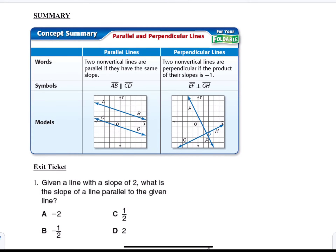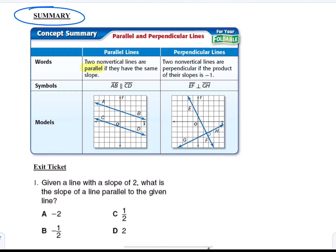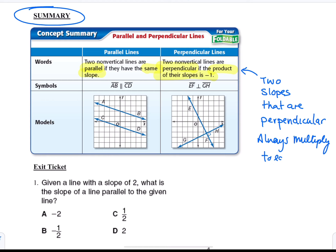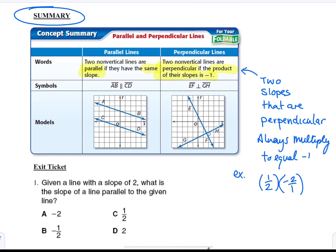To summarize: parallel lines have the same slope, and perpendicular lines have negative reciprocal slopes. A way to check this is that if you multiply the two perpendicular slopes together, you'll always get negative 1. For example, if one slope is 1 half and the other is negative 2 over 1, multiplying them gives negative 1. So that's one way to check if two slopes are in fact perpendicular — multiply them together and see if they equal negative 1.